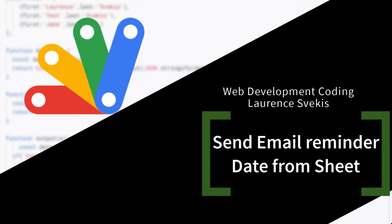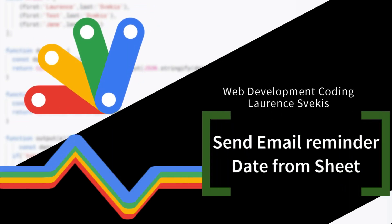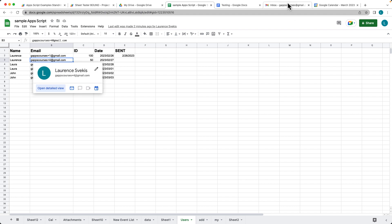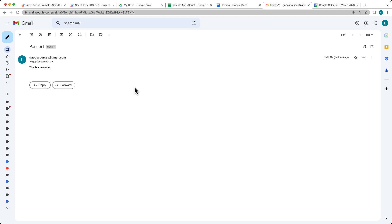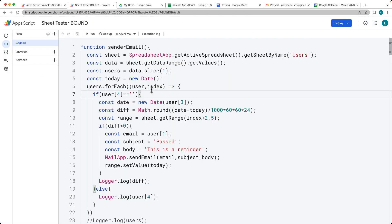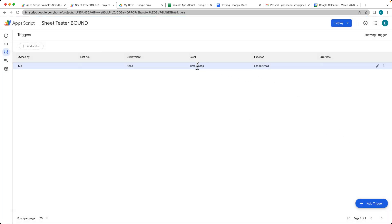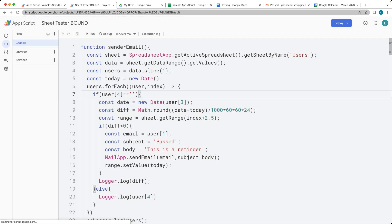We're going to be covering how to set an automated email to be sent out on a specific date. Using data from a spreadsheet, we're checking to see if a particular date has passed, and if it does, we're going to select the user's email and send them a custom email reminder. This is all going to be done with Apps Script, and we'll also cover how to set up a time-based trigger within the script editor.